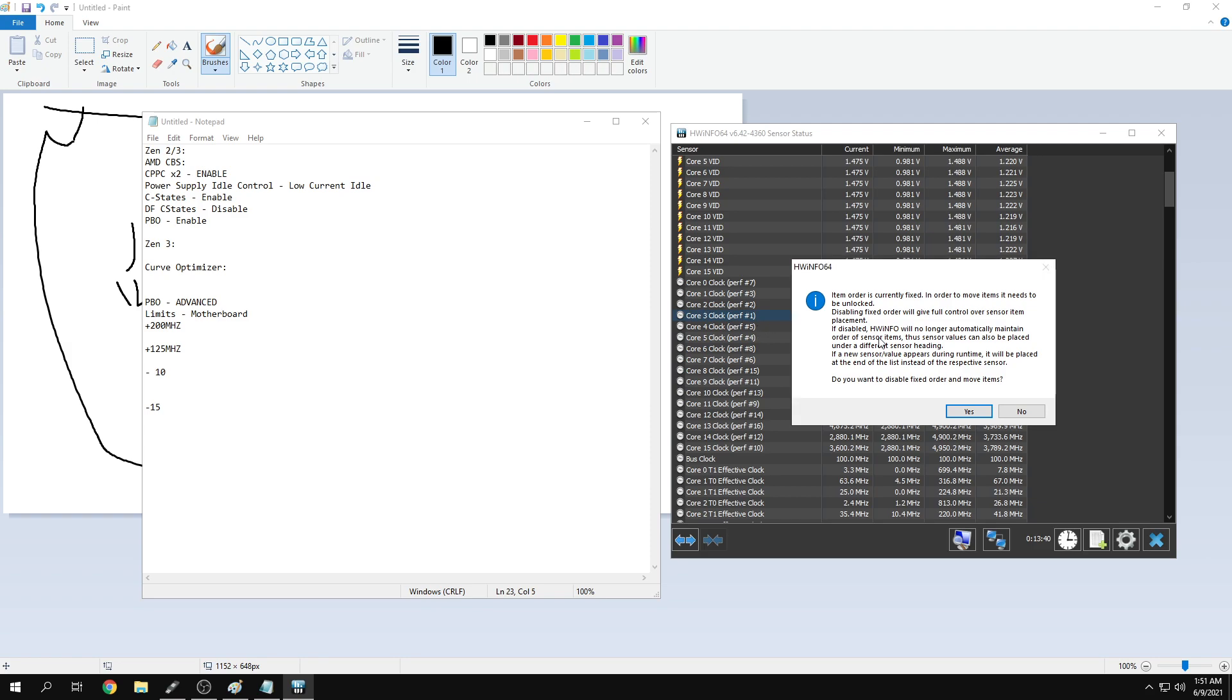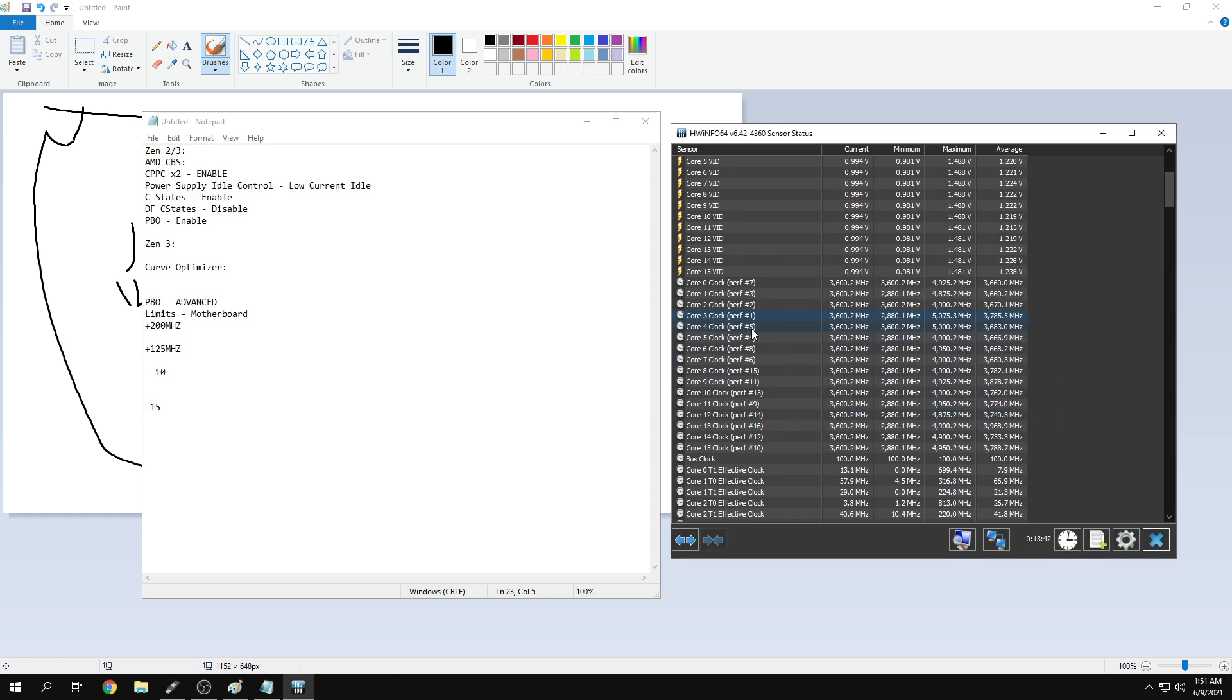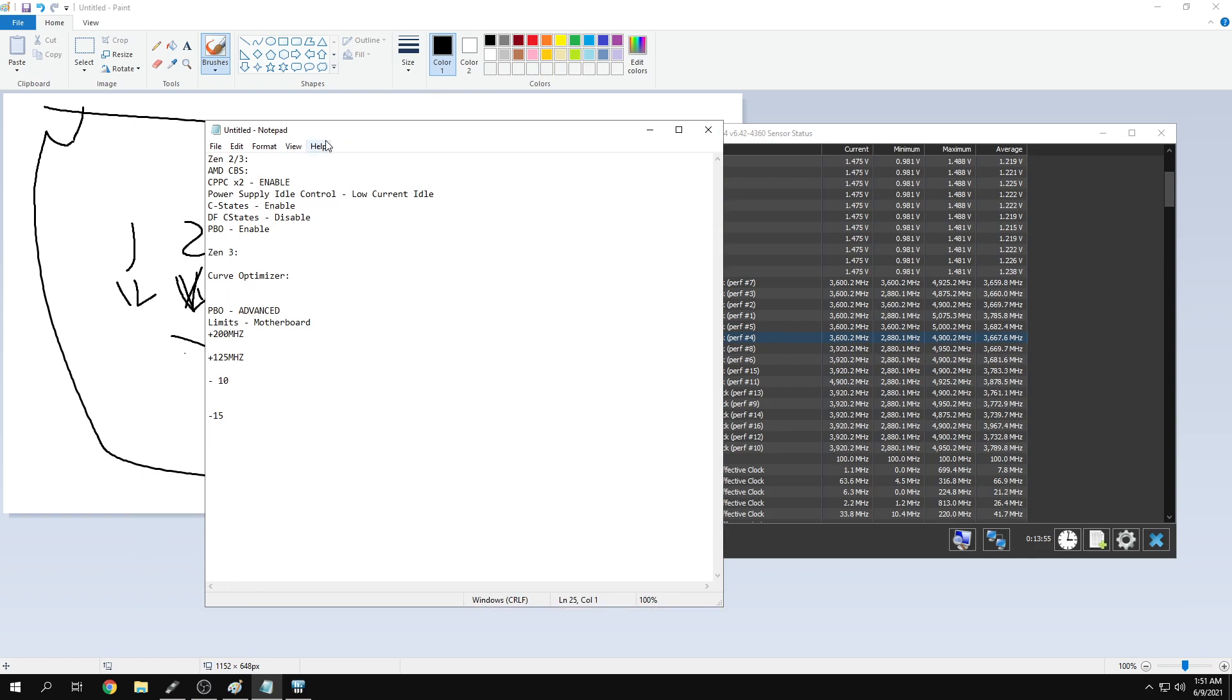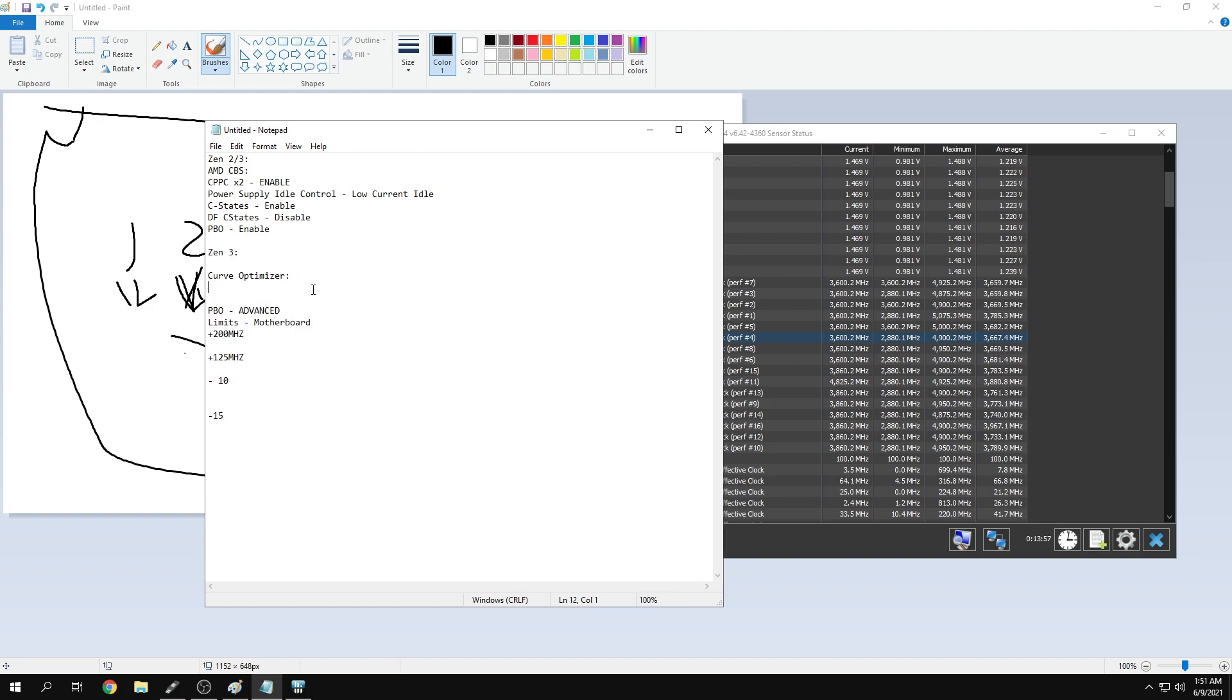I'm running negative 15 on my best four cores, negative 20 on my next two, and negative 30 on the rest. It runs great. Those are the best things for running Zen 3.